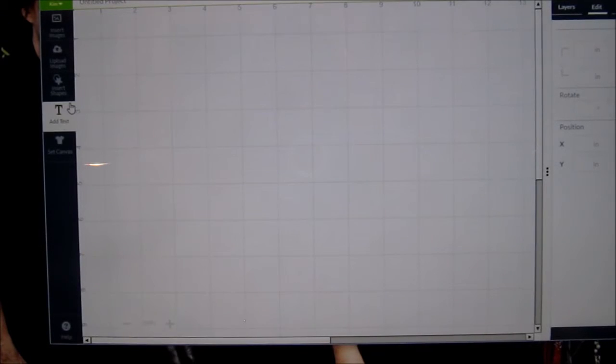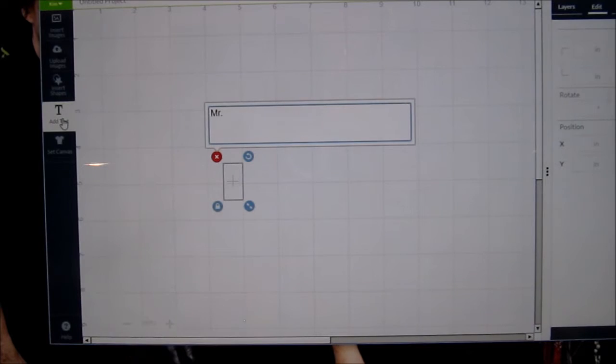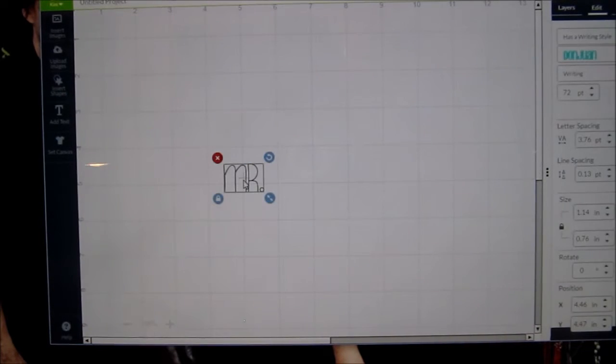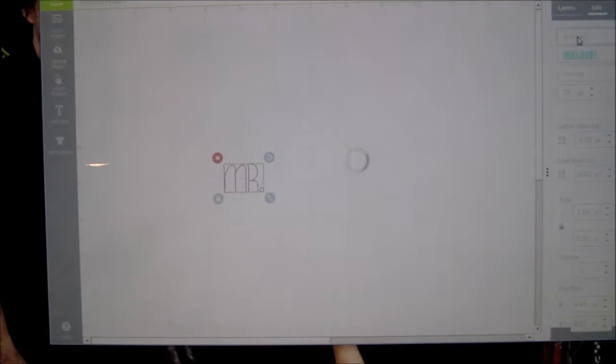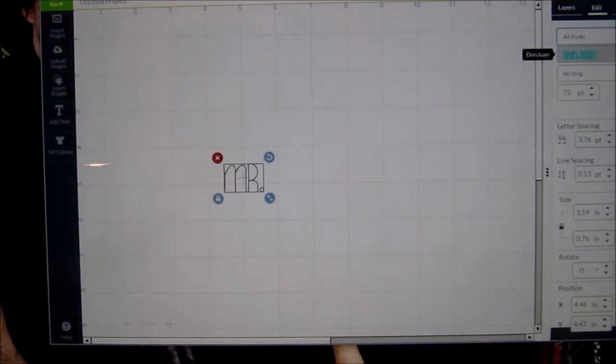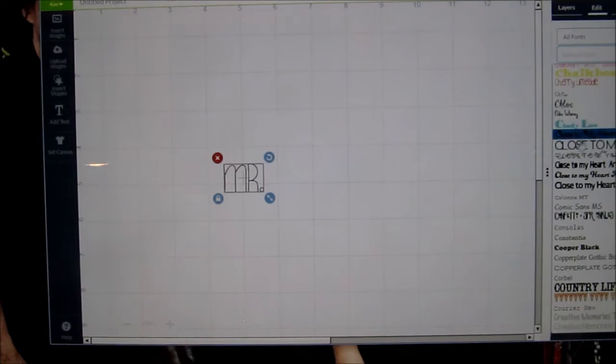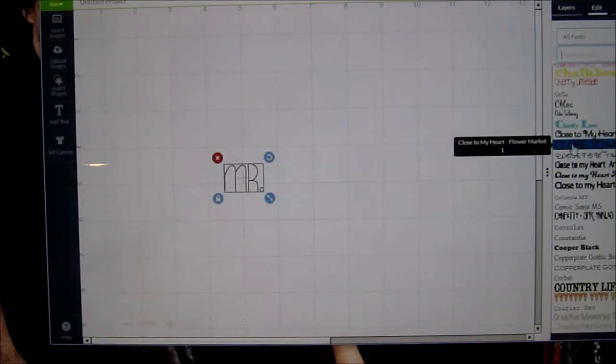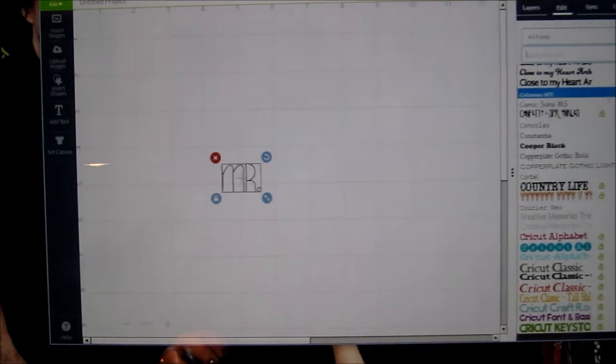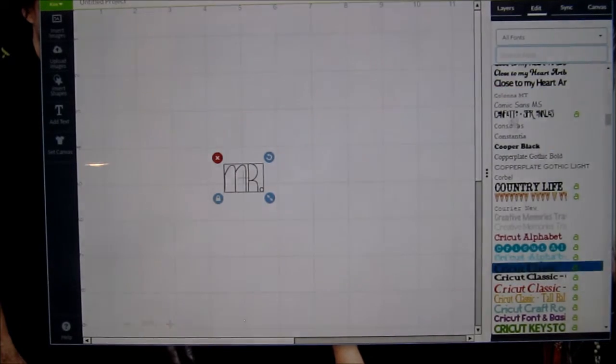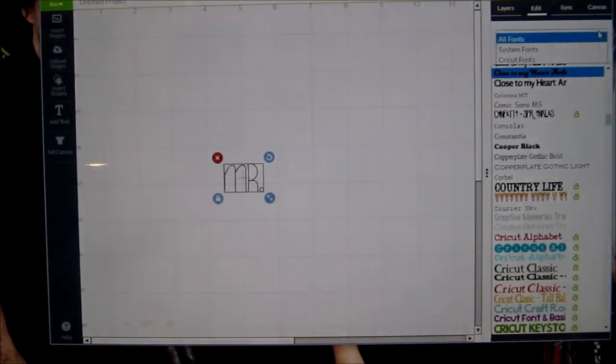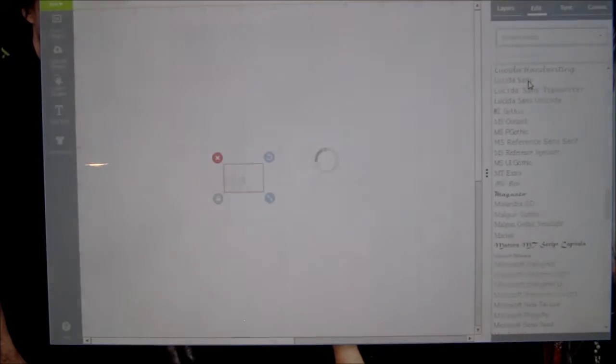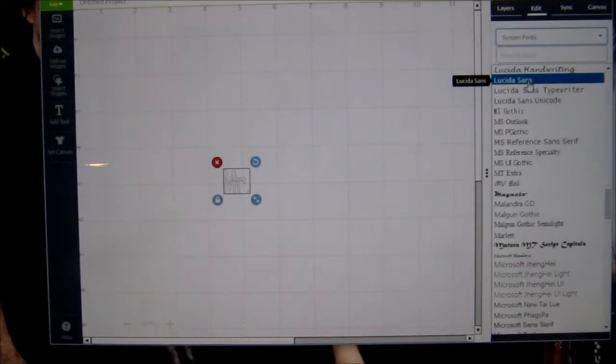I'm going to type in text by clicking on add text. I'm going to type in Mr. So over here, you have all fonts, which are your Cricut fonts and your system fonts, which are the fonts that are available in your word processing program. Let me reduce the size of this so you can see it. That's all the fonts. It's writing fonts and Cricut fonts. Then you have your system fonts, which are the fonts that are available within your computer software program.